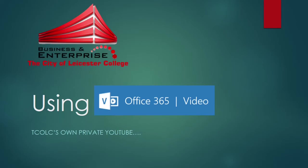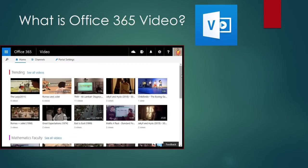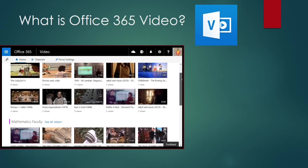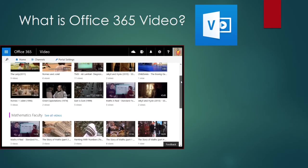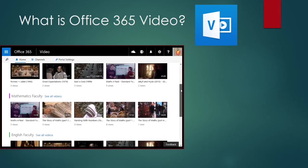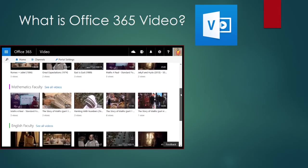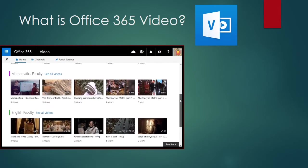This video is about Office 365 video and how you might use it in the classroom. Office 365 video is like our own personal YouTube. We can use it to upload whatever we want.